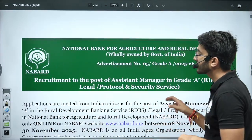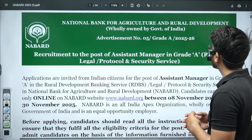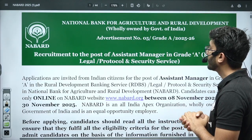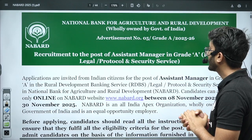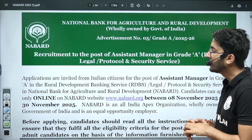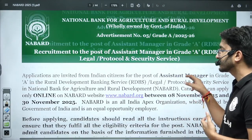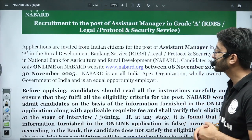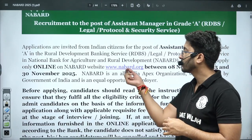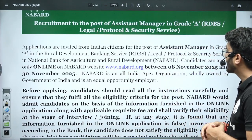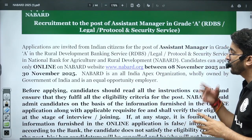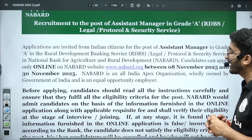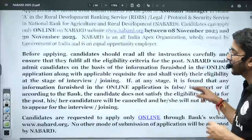Today's notification is about the National Bank for Agriculture and Rural Development, fully owned by the Government of India, which has released their official recruitment for Assistant Manager in Grade A. Technical vacancies are also available for engineering candidates. The official website is www.nabard.org and the form is currently open from 8 November 2025 to 30 November 2025.